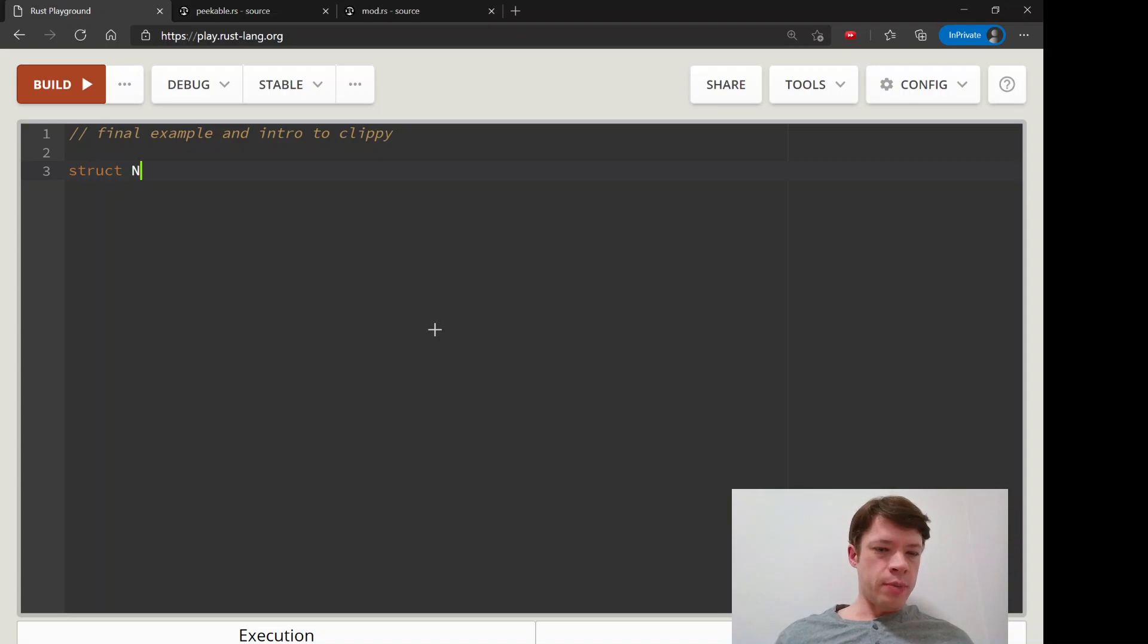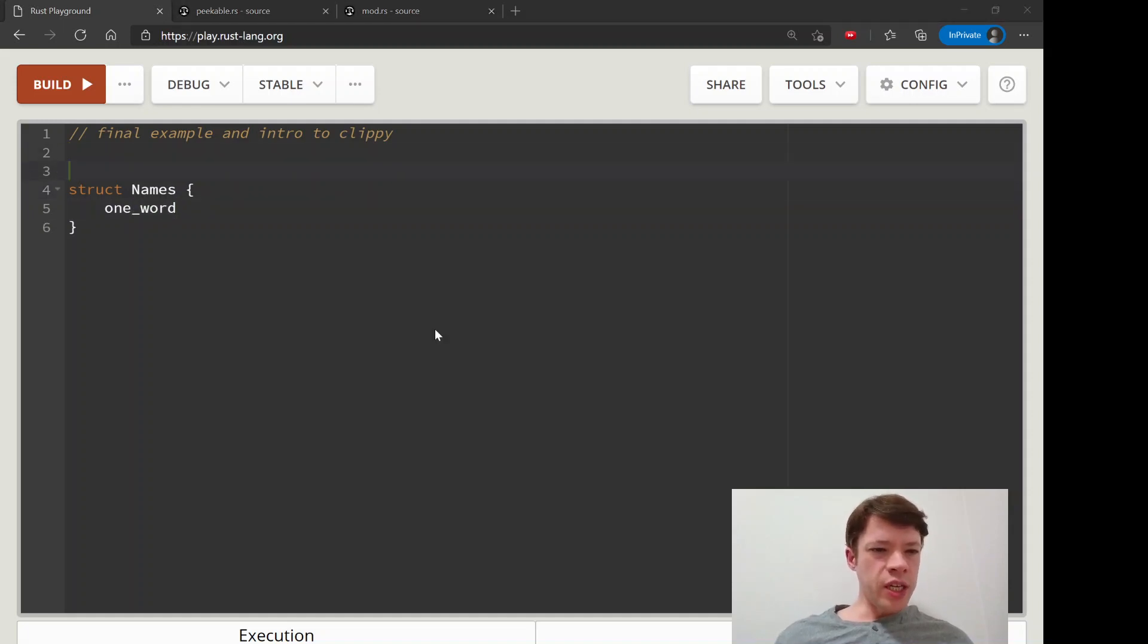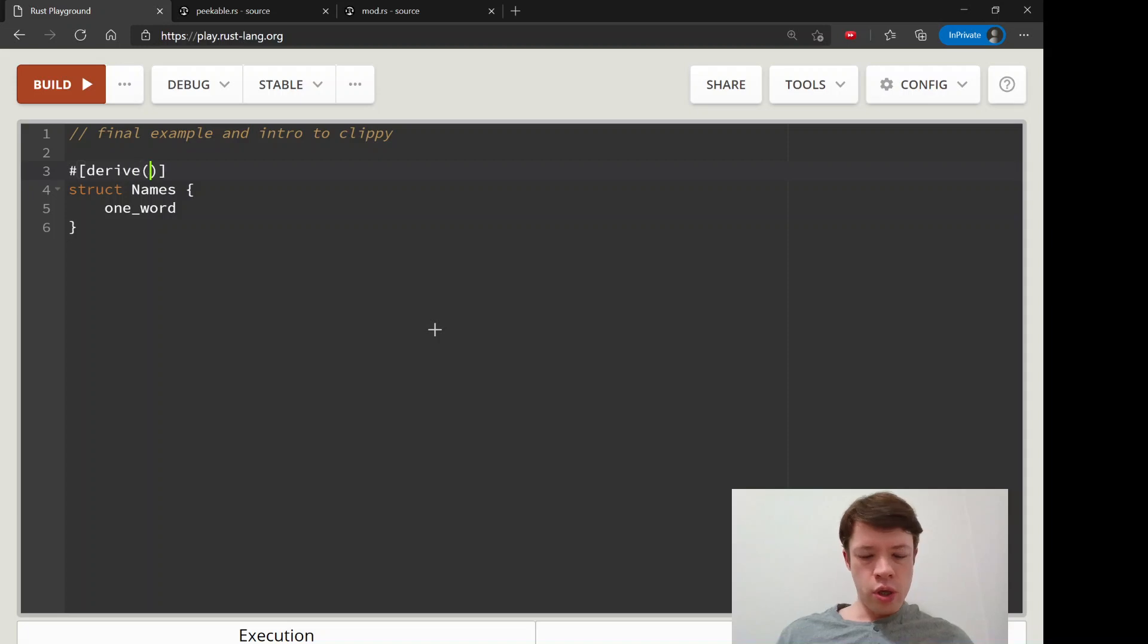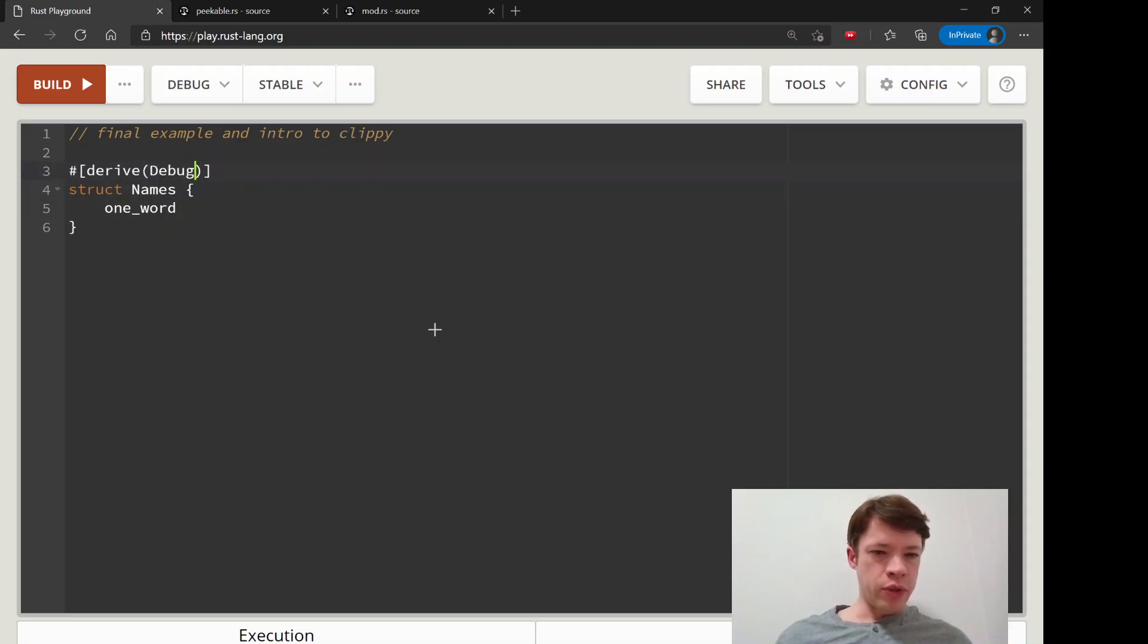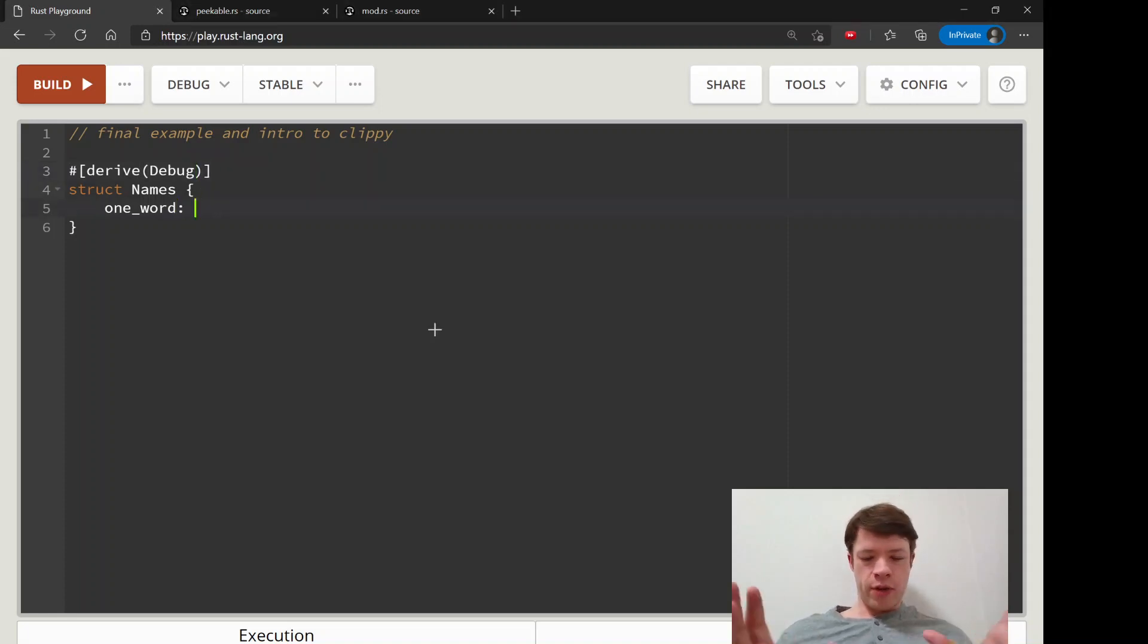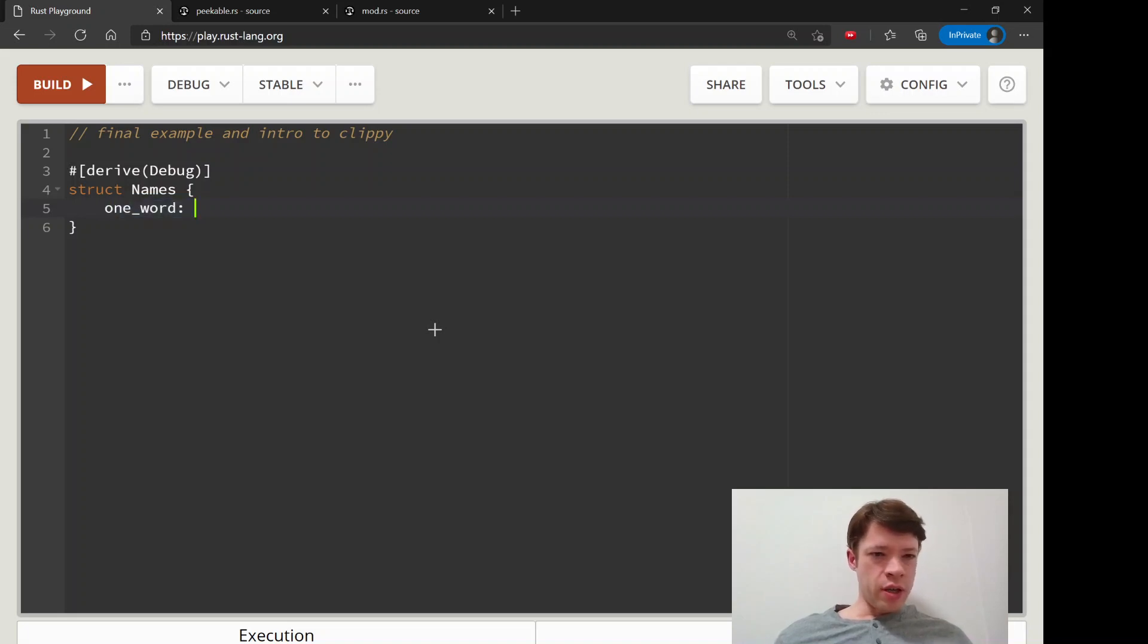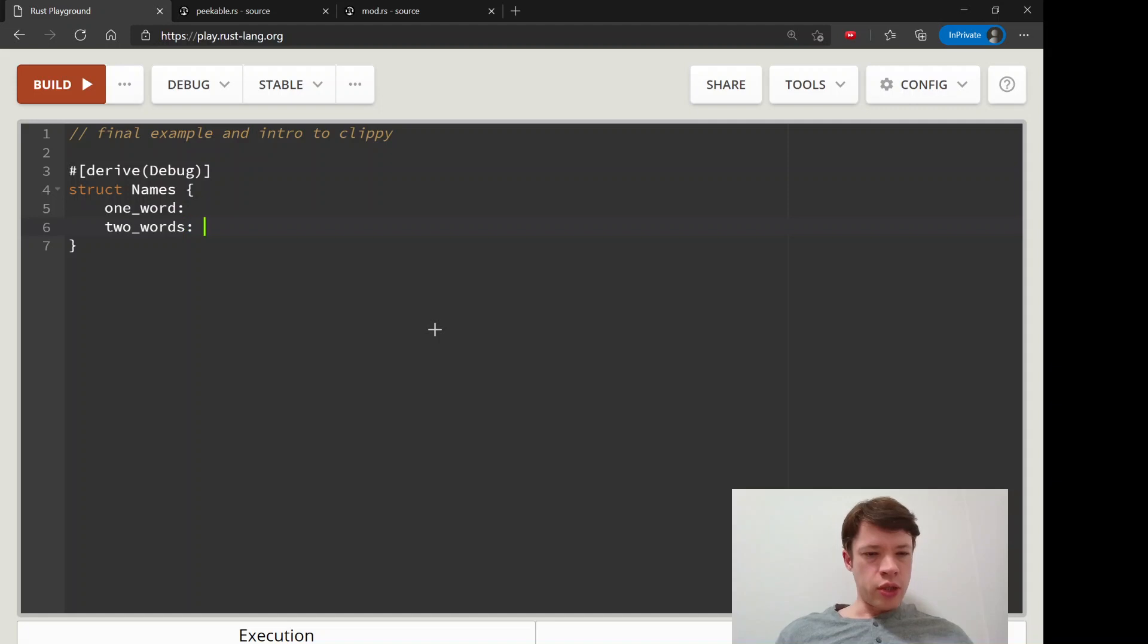We're going to work with some strings here, some names. We'll put together a struct of names and we're going to want to print it, so we'll just derive debug. We won't do display because we're not going to bother yet. We're going to imagine we have all these names, some are one word long, some are two words long, some are three words long. We want to split them up.